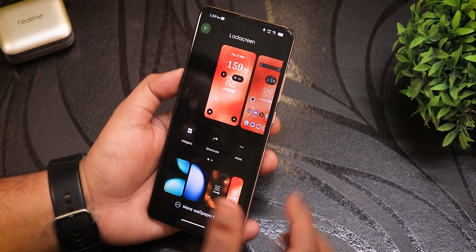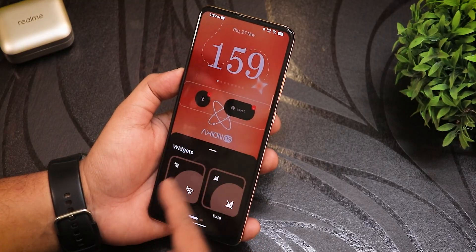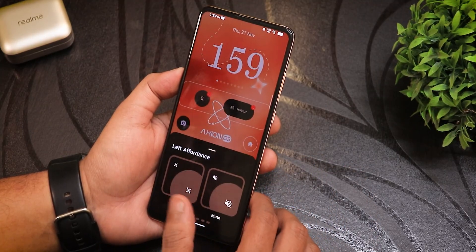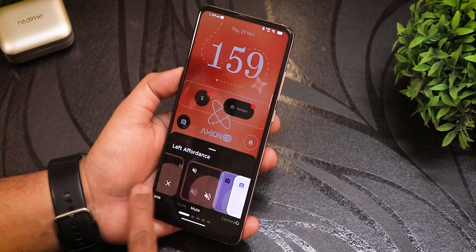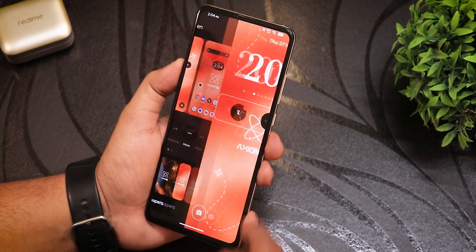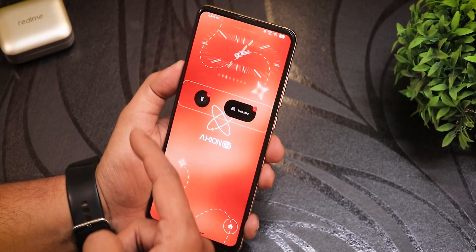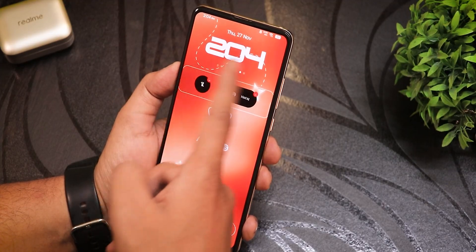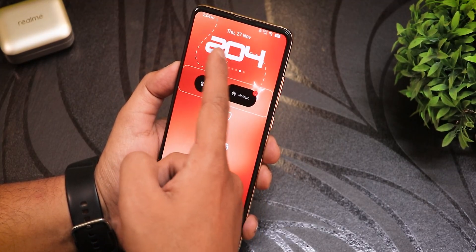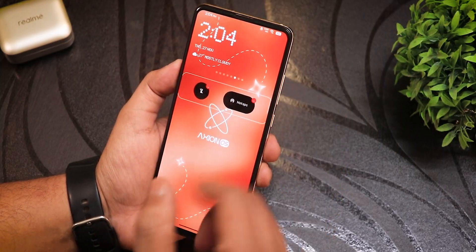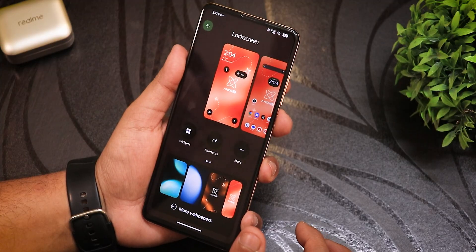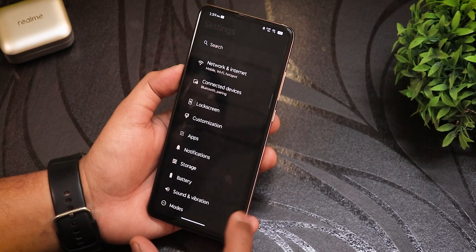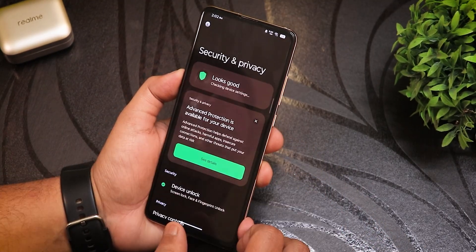From here you can also change lock screen widgets, remove them with the negative option, and change left and right lock screen shortcuts. Tapping on the clock section lets you slide through multiple clock styles — including a Nothing dot style. Selecting the Nothing dot style shows how it looks on the lock screen and with always-on display enabled.